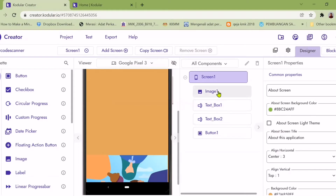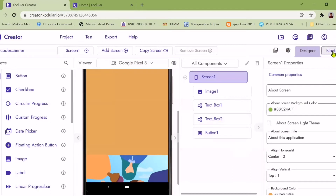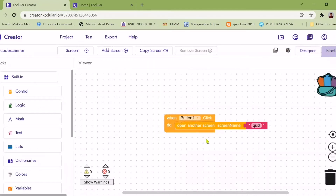I put an image to be the header and two text boxes for participants to sign into the game. For Button One, participants can click to start the quiz. Next, I will show the blocks for Screen One. When the participant clicks on Button One, which I named Start, the next page will appear.